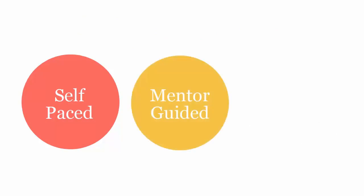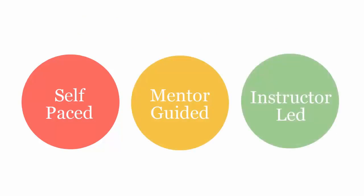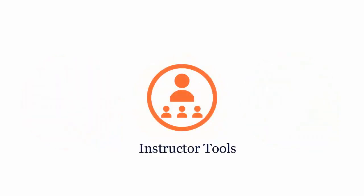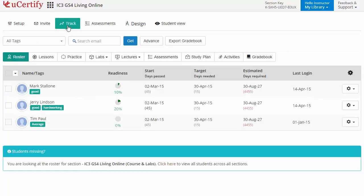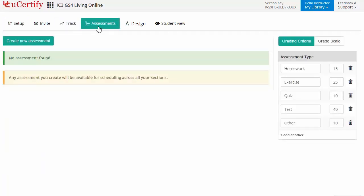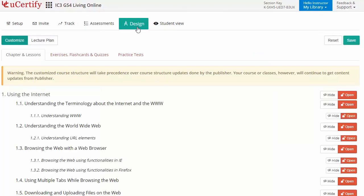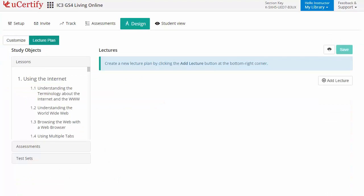Your uCertify course can be delivered in self-paced, mentor-guided, and instructor-led mode. uCertify provides a wide array of instructor tools to help instructors deliver better learning outcomes, such as creating sections to manage class effectively while keeping track of performance at any step. Instructors can also create assessments to analyze the level of understanding in any particular topic, and can customize lessons, flashcards, exercises, quizzes, and practice tests, as well as create lectures across sections for a comprehensive learning experience.